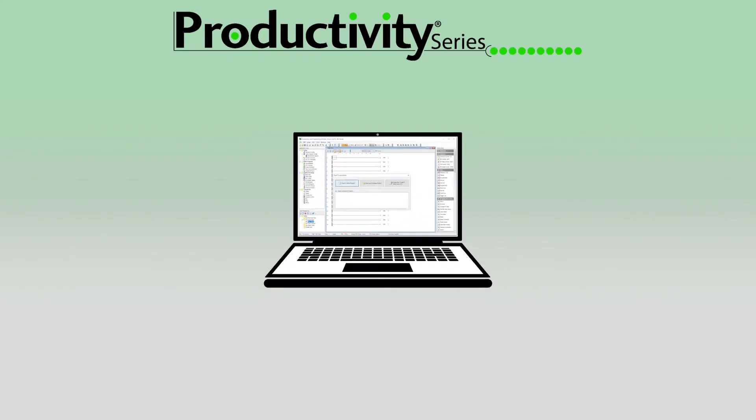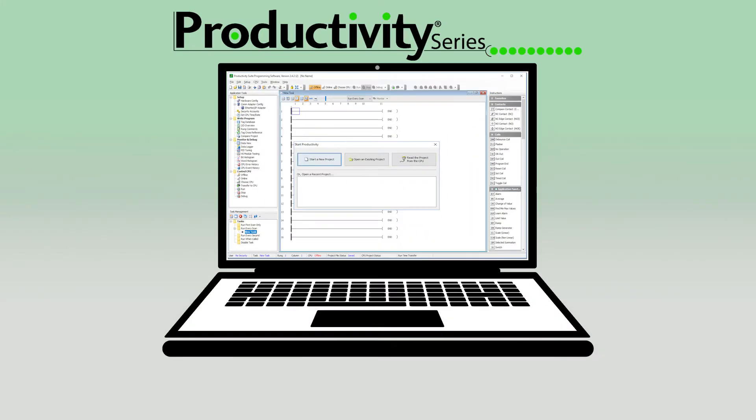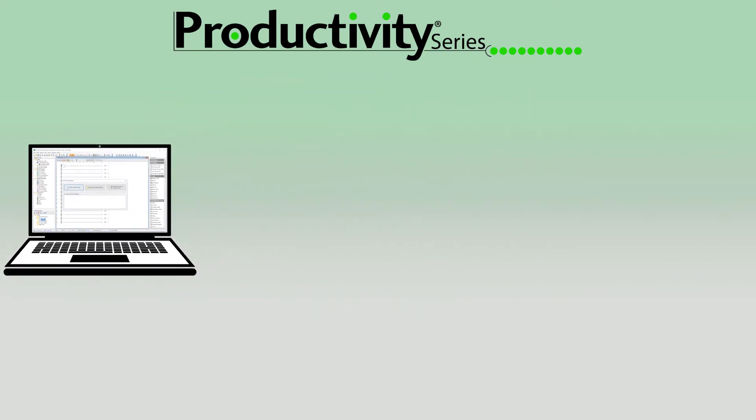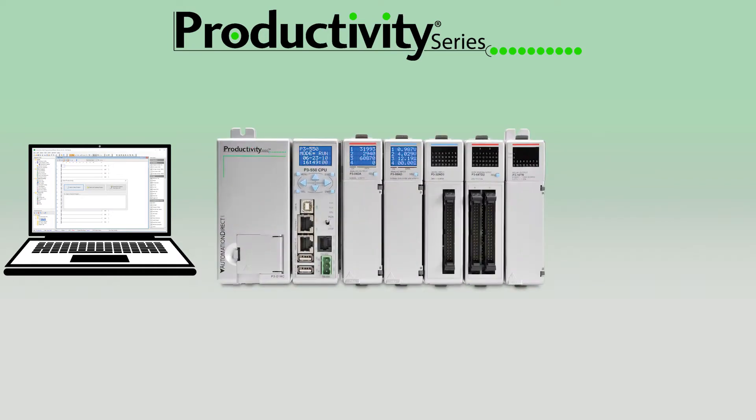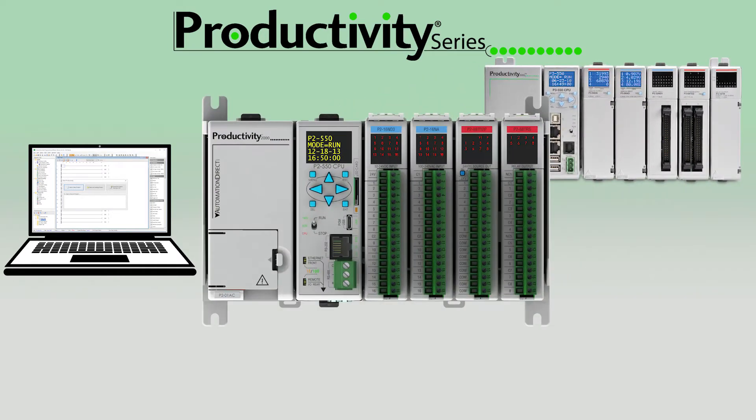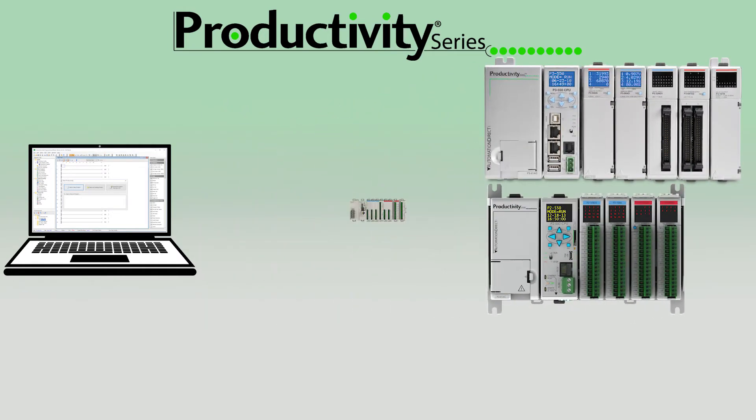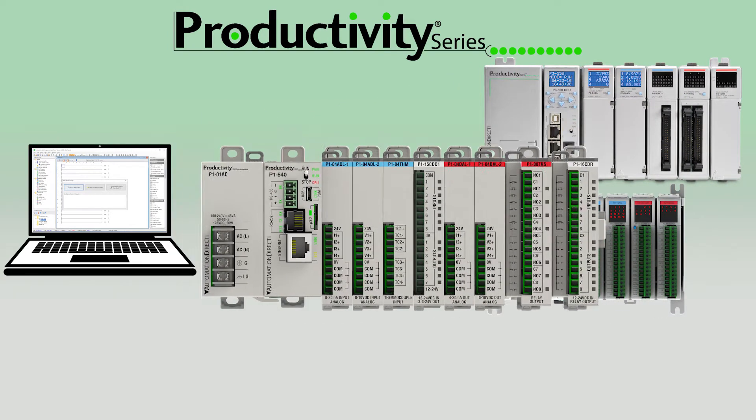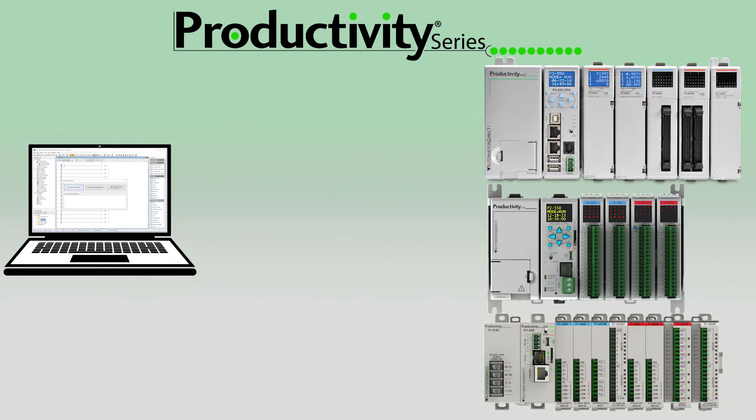In this video, we'll show how to convert a project from one series of Productivity PLCs to another. The Productivity family of PLCs has three different platforms: the Productivity 3000, the Productivity 2000, and now the Productivity 1000.